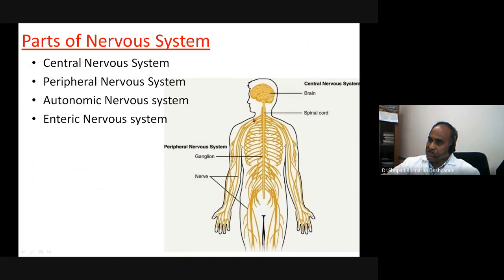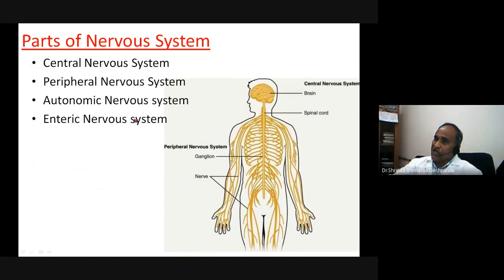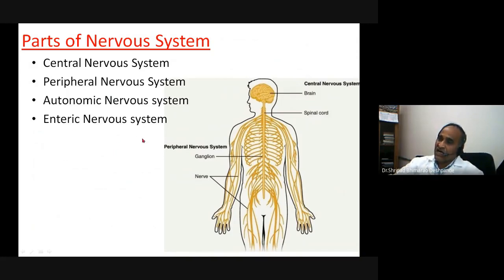The autonomic nervous system consists of the sympathetic and parasympathetic divisions. The enteric nervous system is a different entity altogether, located in the viscera, especially the intestinal or gastrointestinal components.